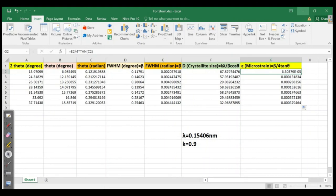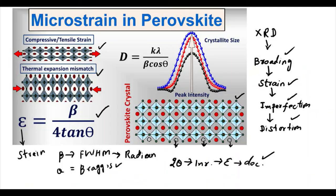This was all about the microstrain of the perovskite sample, which can be calculated by many approaches, but this one uses the XRD values. Thank you so much for watching. If you have any questions, let me know in the comments. See you later.